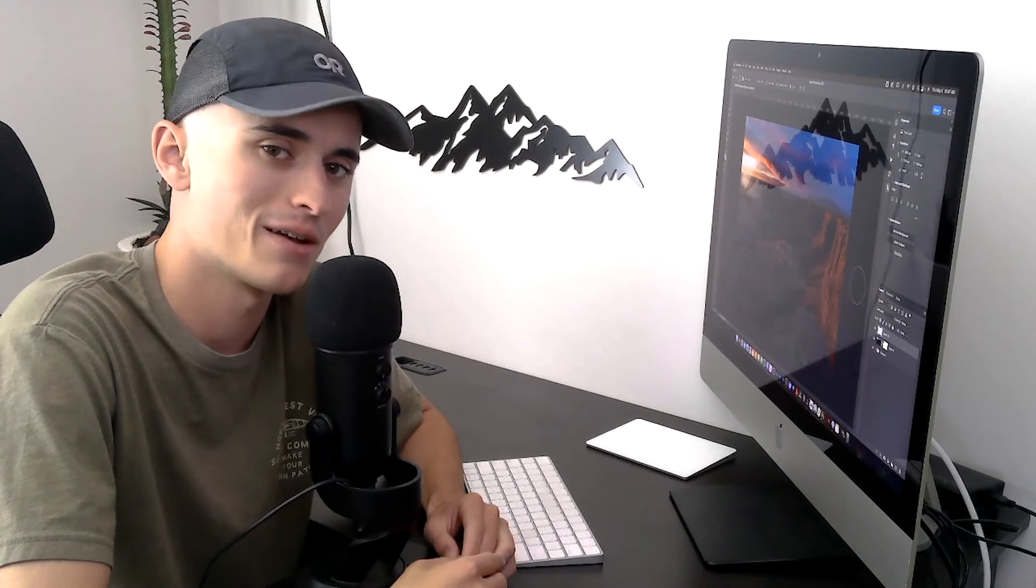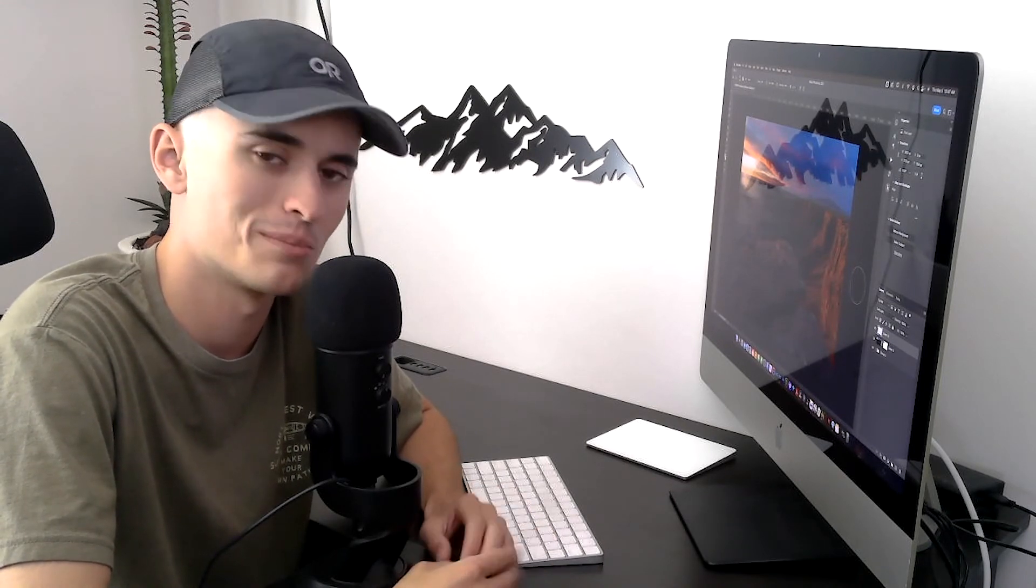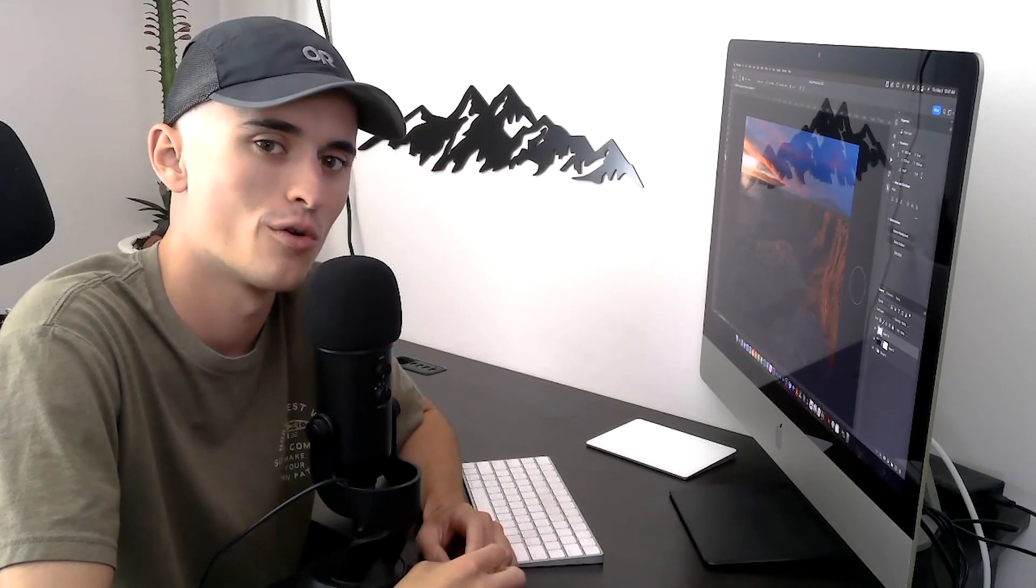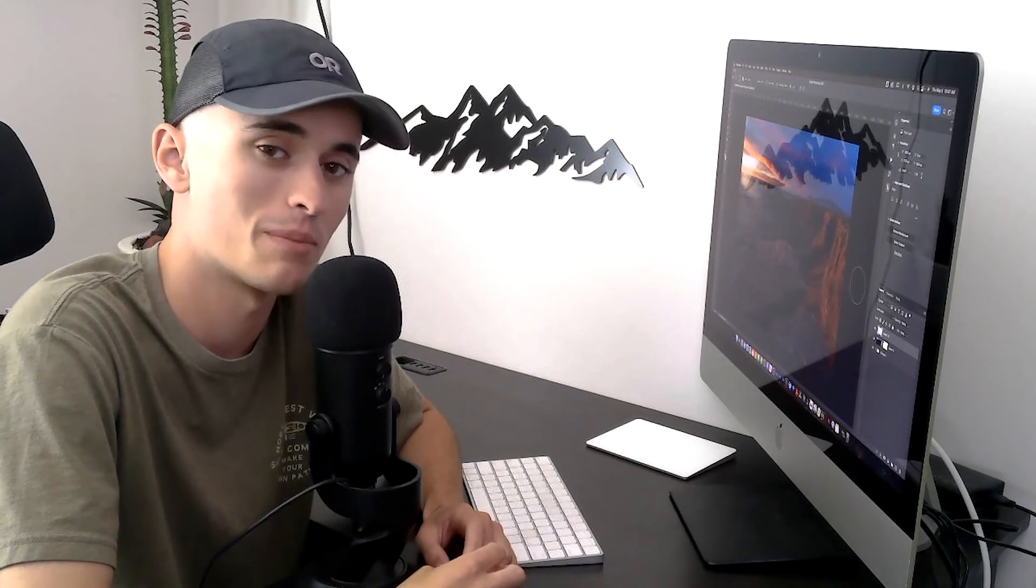This works really great on almost any sunset or sunrise image, so I want to show you guys how to do it really easily, really simply. So we're going to go ahead and jump right in there, right into Photoshop, and we're going to go ahead and get started. Here we go, guys.